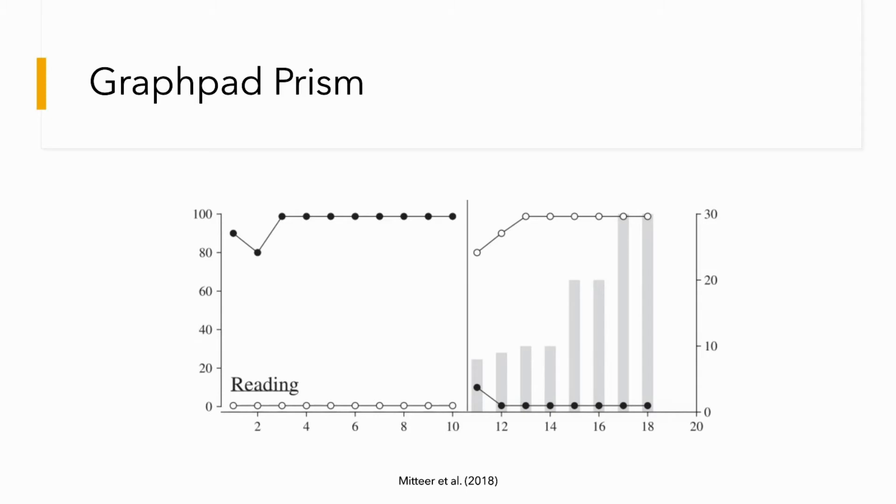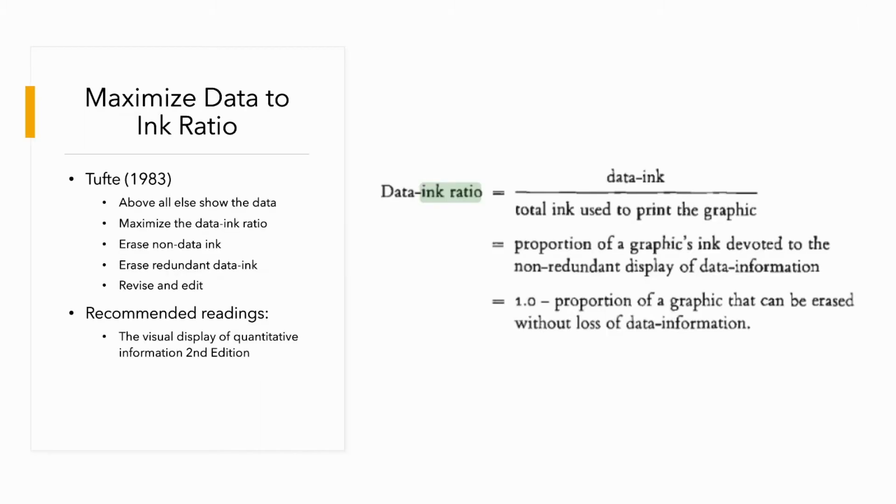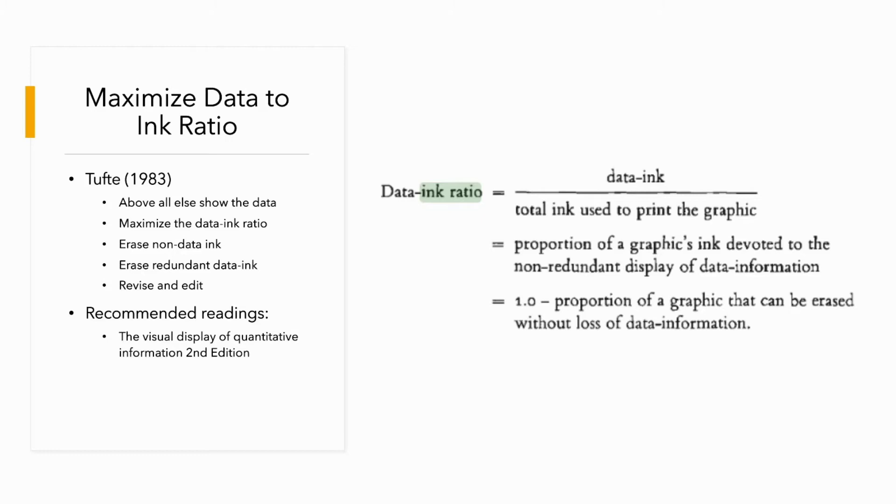One of the benefits of using free software is that it would allow you to maximize the data-ink ratio very easily. This is a concept introduced by Tufte 1983, and I highly suggest reading the book The Visual Display of Quantitative Information, Second Edition. You can learn a lot from Tufte's book when it comes to graphing. There are excellent and amazing examples of good representation of a graph. It will blow your mind away.